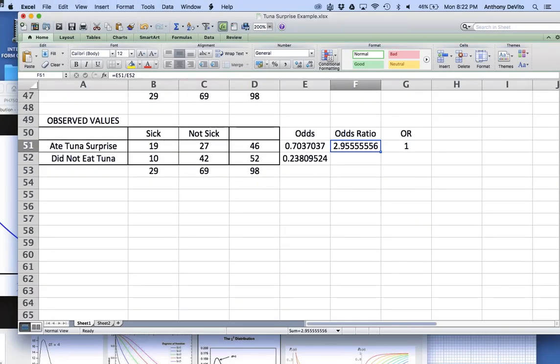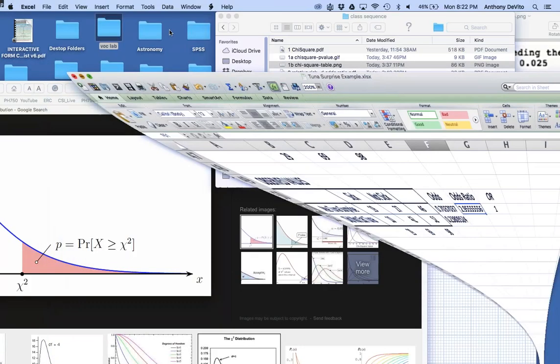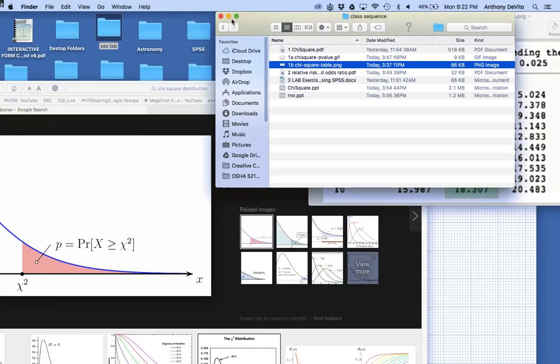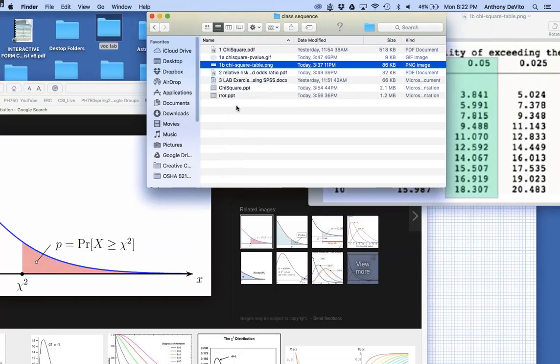I'm going to go through the same example using SPSS. I actually started it up before we got into this. By the way, there's an update for SPSS on the Mac — version 23.002 — and it seems a little more stable. You might consider downloading it, though it still takes ages to open.